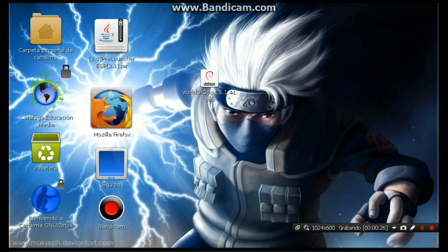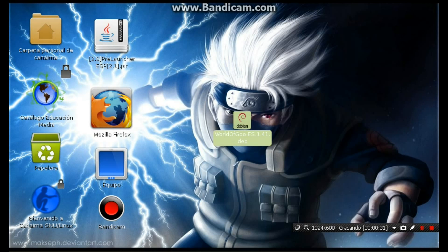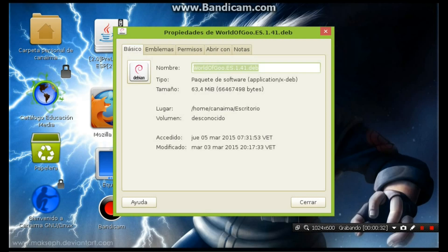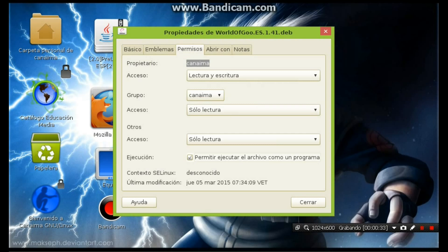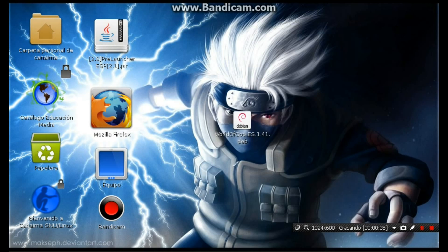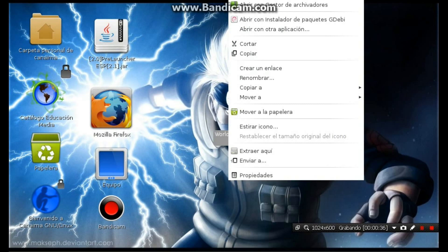You can download it: wordofgo.es.1.41.dbian. A este archivo le vamos a dar click derecho, propiedades, permisos, permitida ejecutar el archivo con programa. Y cerramos, y le vamos a dar click derecho, abre con instalador de paquete Yedic.